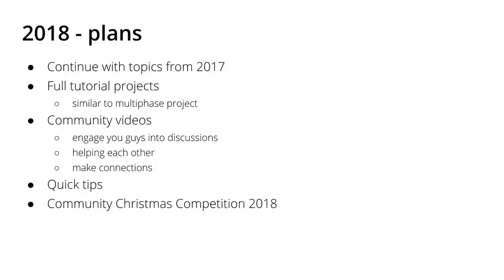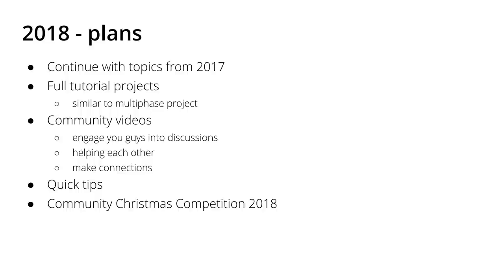Also I will continue uploading quick tips tutorials. Those are more or less the most popular videos amongst the ones that I uploaded to YouTube in 2017. And yes, there will be a community Christmas competition also in 2018, because the last one was fun. I loved it, I hope you enjoyed it also, so that's something to look forward to in the last couple of months of 2018.